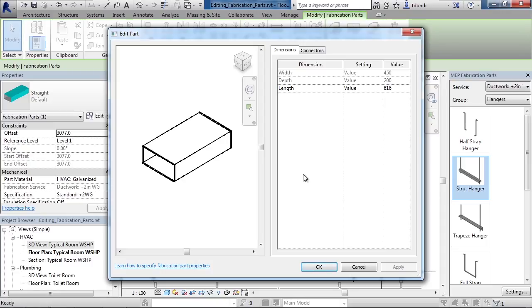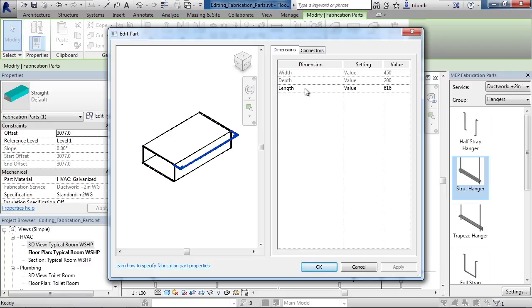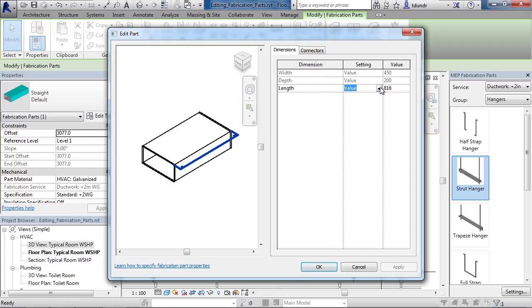The first tab on the right is the dimensions of this part. Now, depending upon what type of part you choose, different or more dimensions will show. Here's where I could change the value from what it's currently set at to something different.